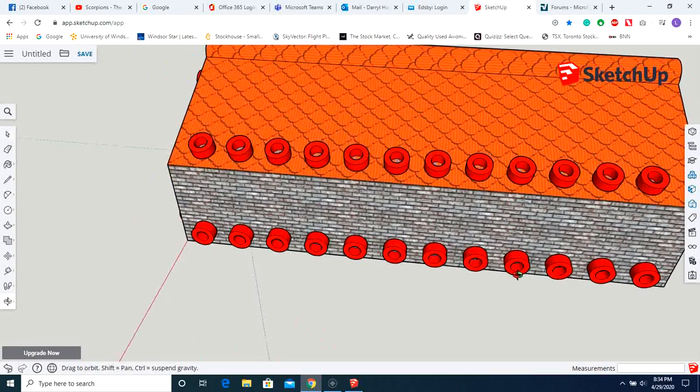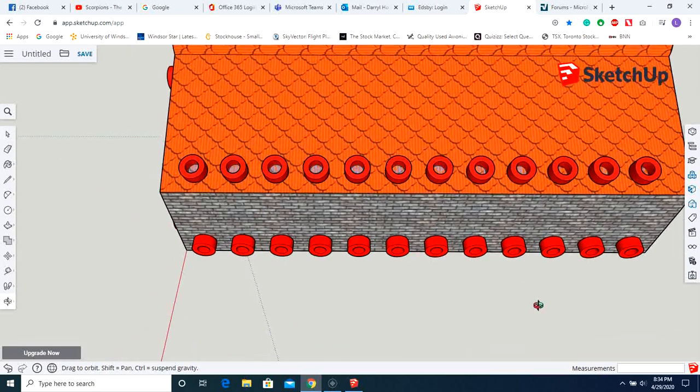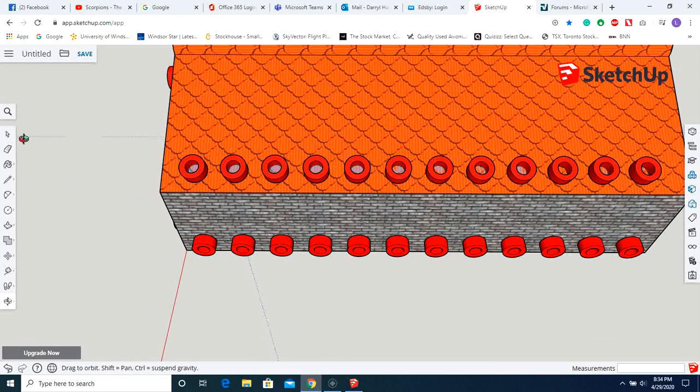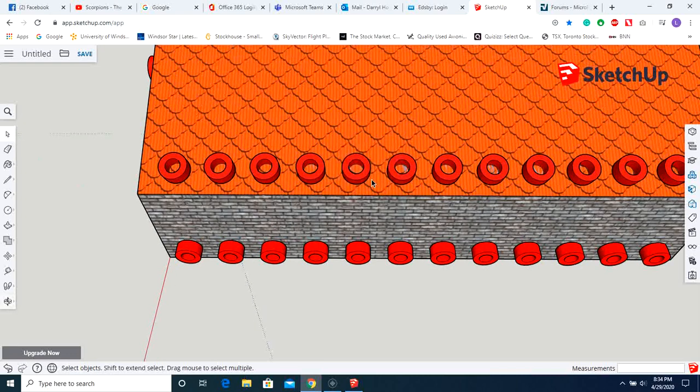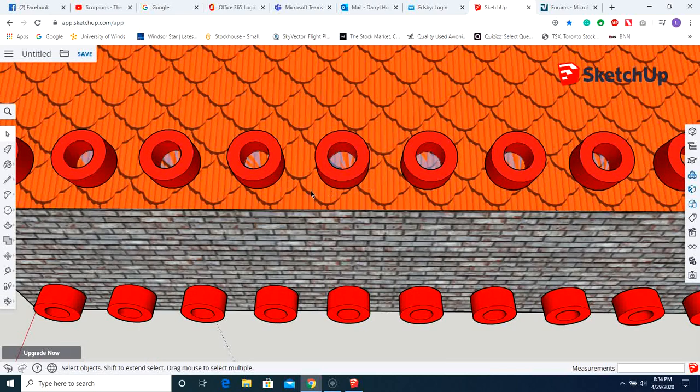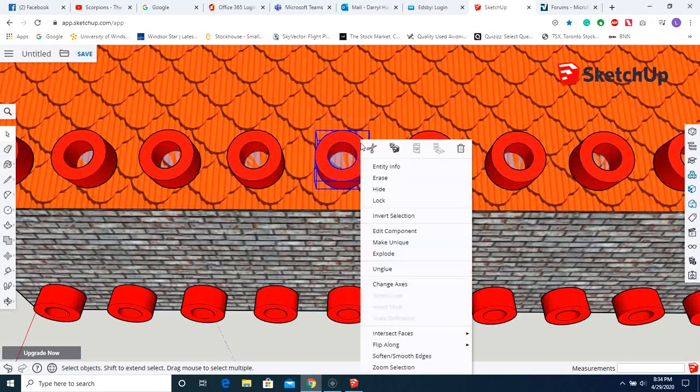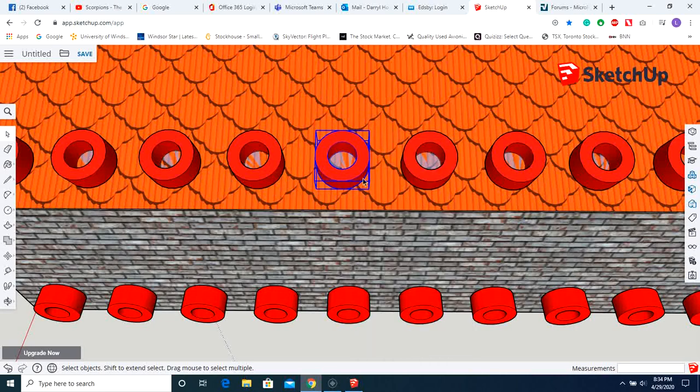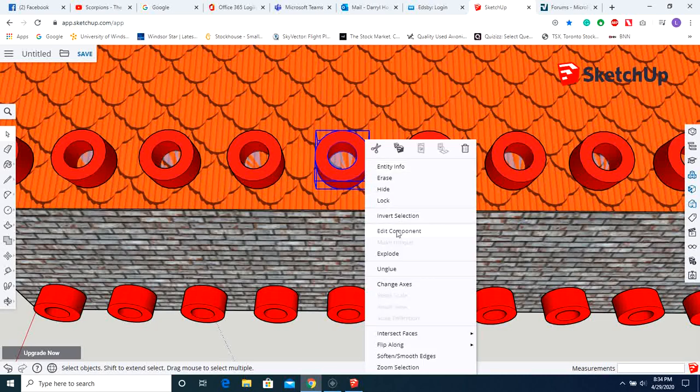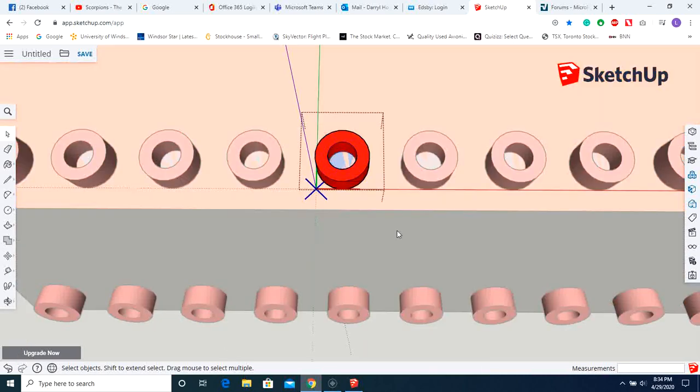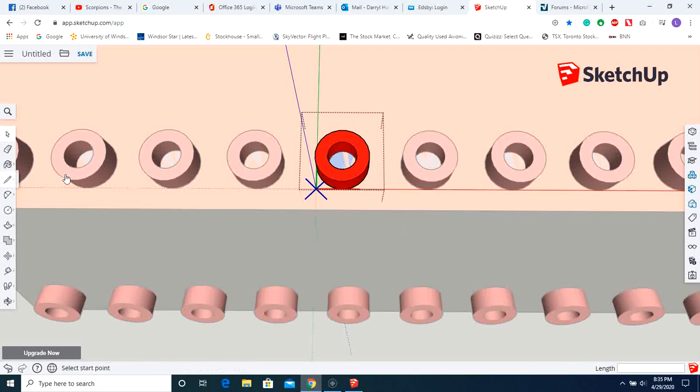I'm just going to pick one for the demonstration. I'm going to put a window around that. I'm going to go right-click. I'm now going to click on it, make unique. I'm now going to go edit component. I'm now going to make a change to just that one component, because it's now unique. It's not like the other ones. Okay. So let's go.